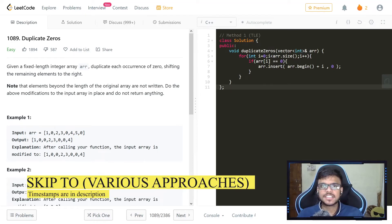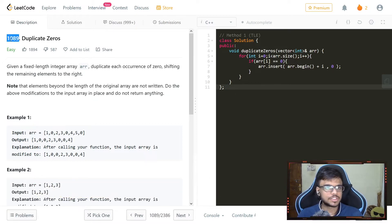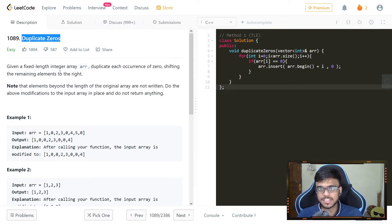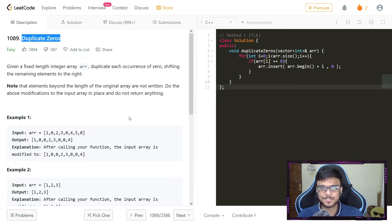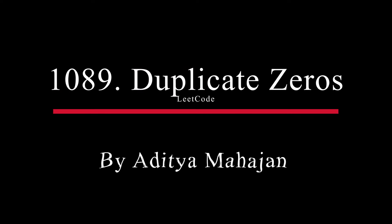What's up everybody, Azit Mahajan here, and welcome back to yet another YouTube video. In today's video we'll be solving yet another easy LeetCode problem — problem number 1089, also called Duplicate Zero. The initial two methods are very simple, but the third one without the extra space is pretty interesting, so let's get started.